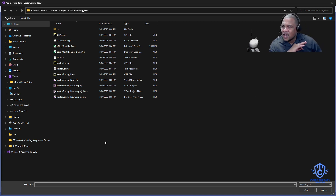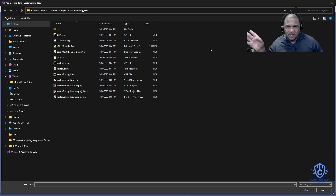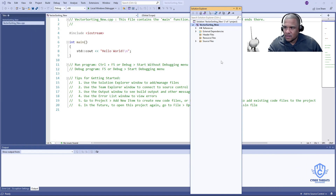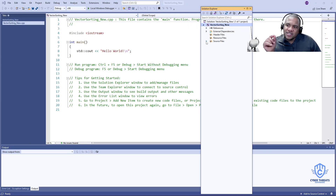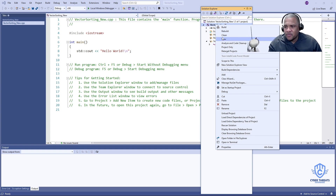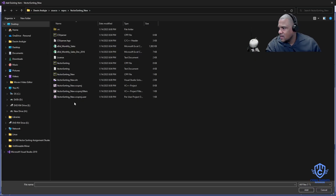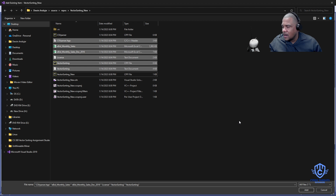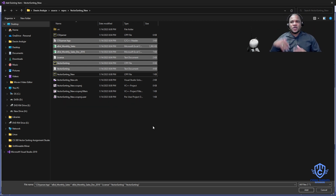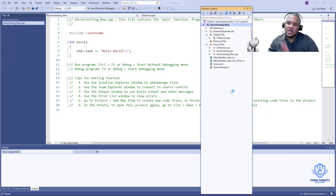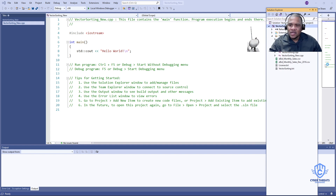Now we want to add all those files. We want the files with the correct extensions — I'll tell you what those are. Go back into Visual Studio, open the source file, and you'll see there's a CPP file called 'VectorSorting_new.cpp.' Right-click the main project name again, go to Add > Existing Item, and from the copied files add everything except the 'VectorSorting_new' file we just created — we don't want to bring that one in. Bring in all the files from the unzipped assignment folder.